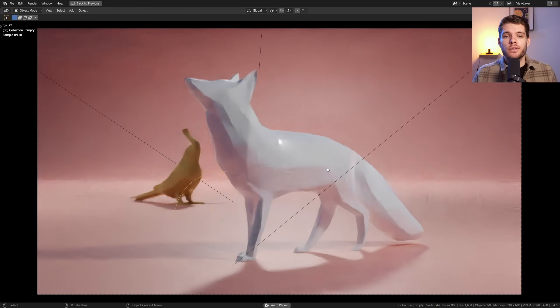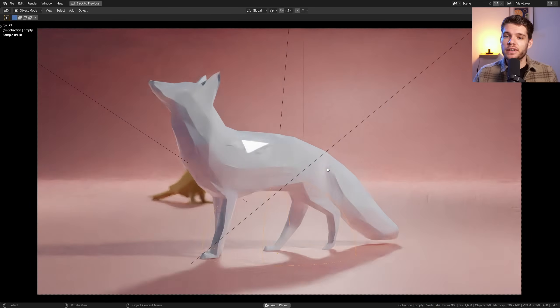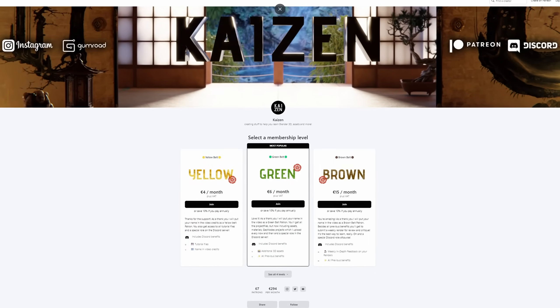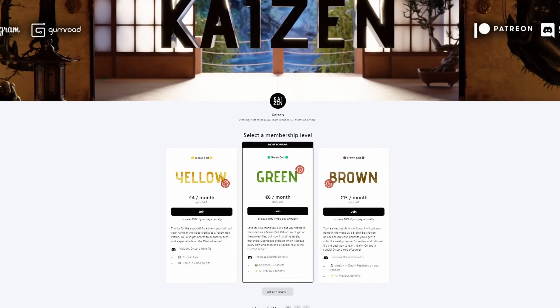By the way, if you want access to the project files used in this video, feel free to join the Patreon and at the same time you'll help out the channel as well.